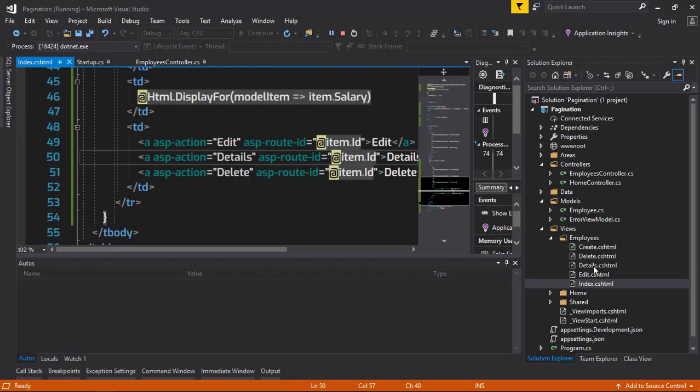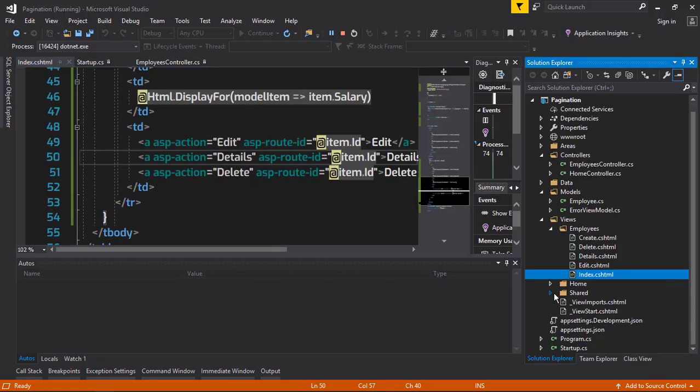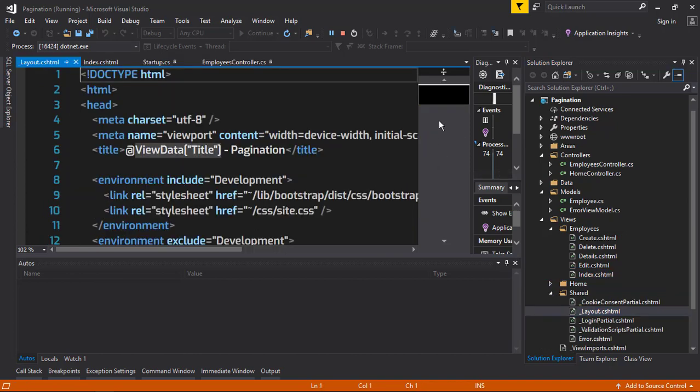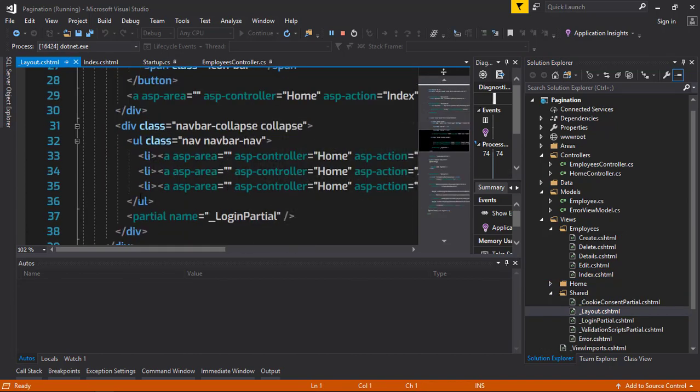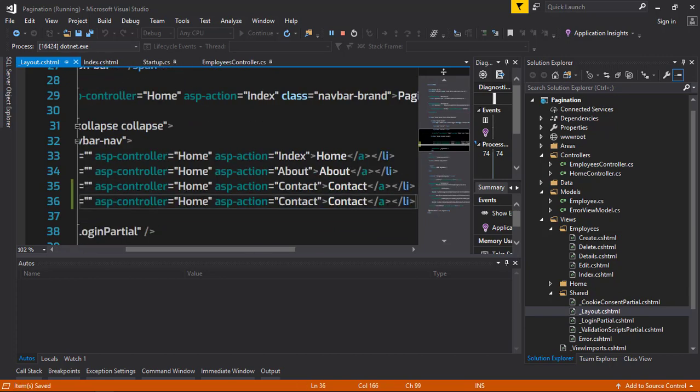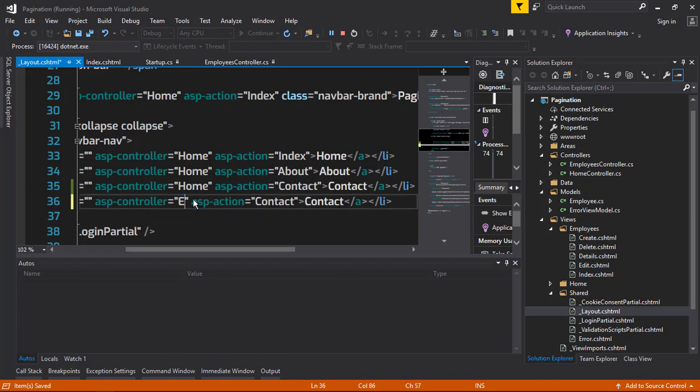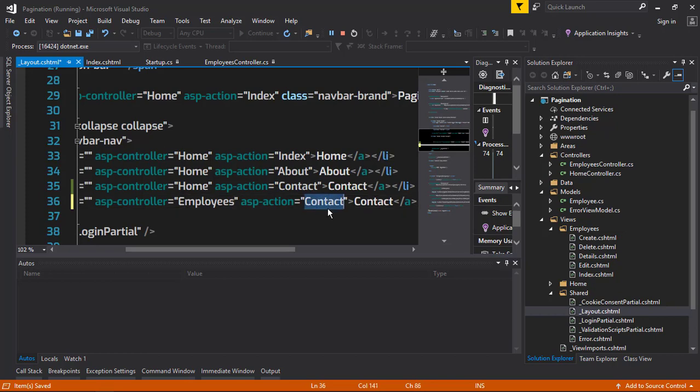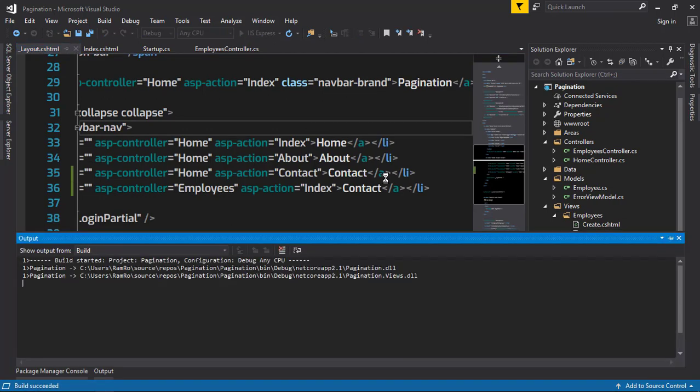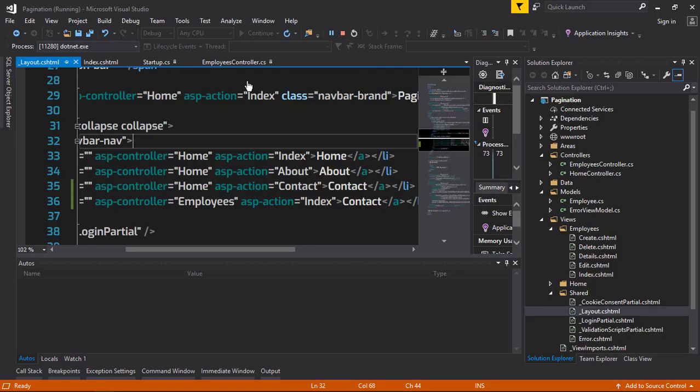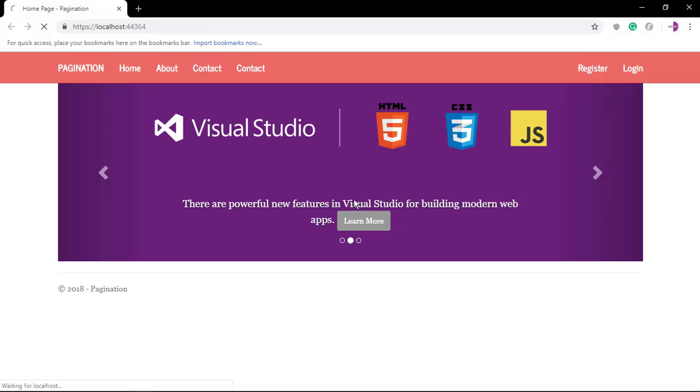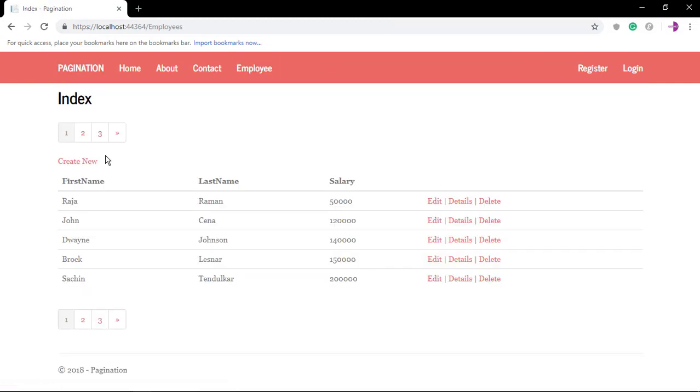We are not having the Employee in the navbar, so let's just add that. Go to the layout page. I'm going to copy this and paste. The controller is going to be Employees, and the action is going to be Index. Just run the program again. Just change the name, apply reload.